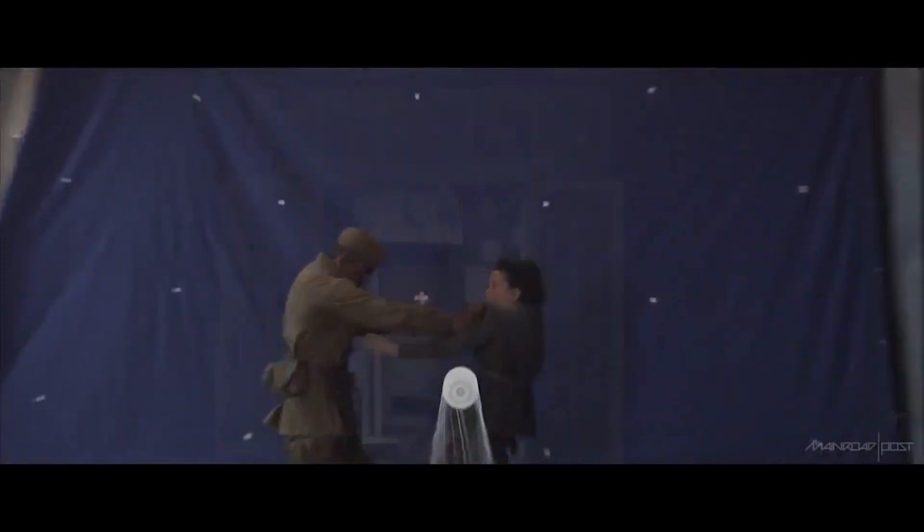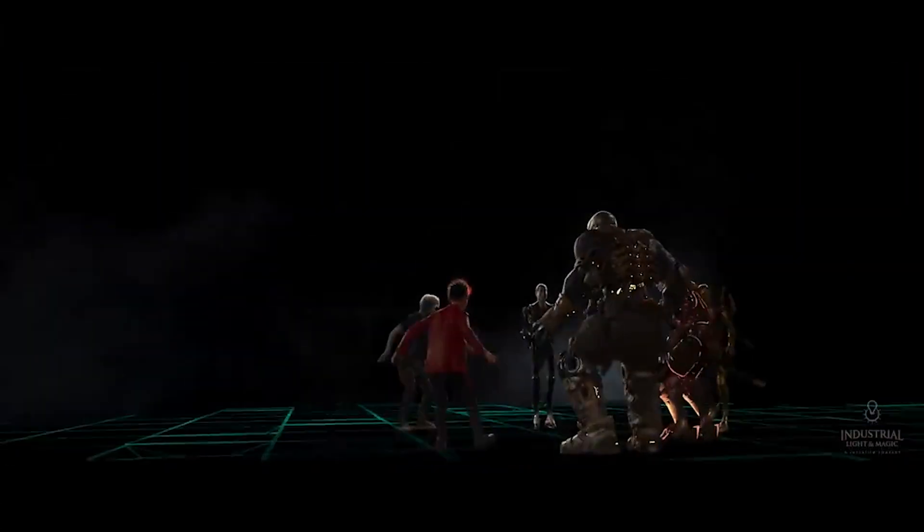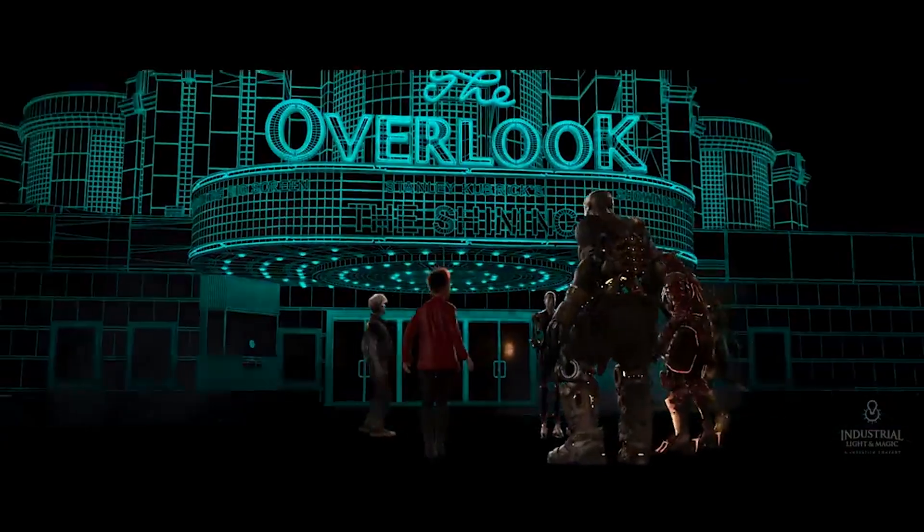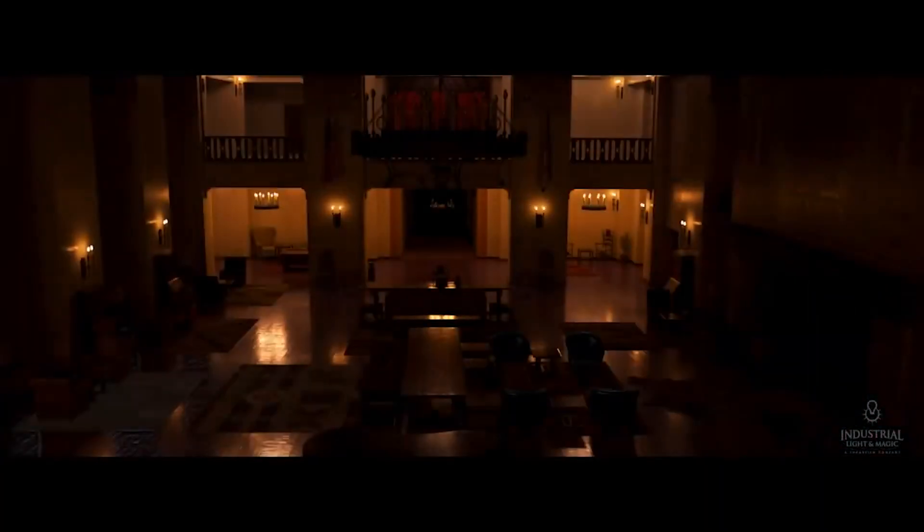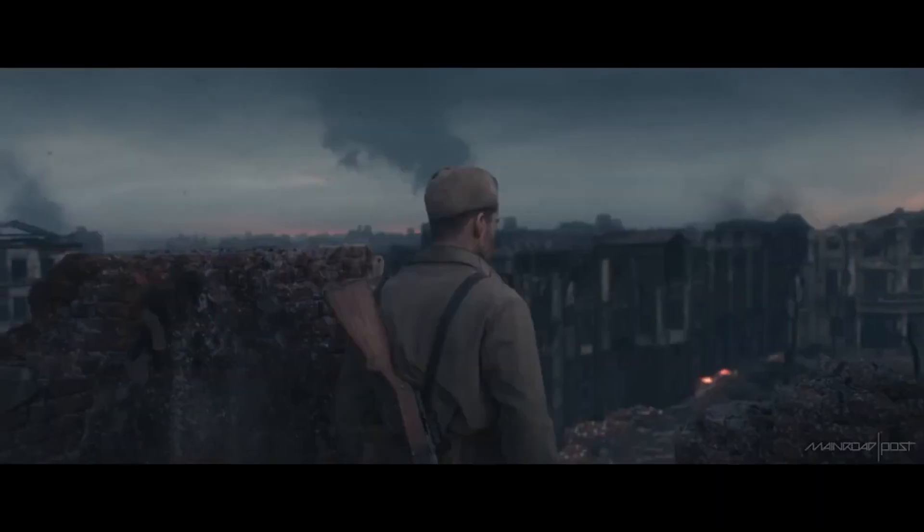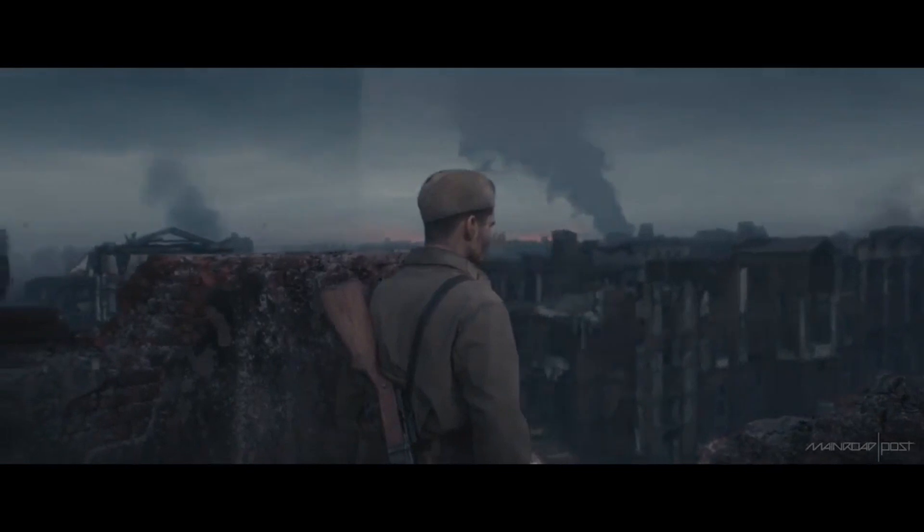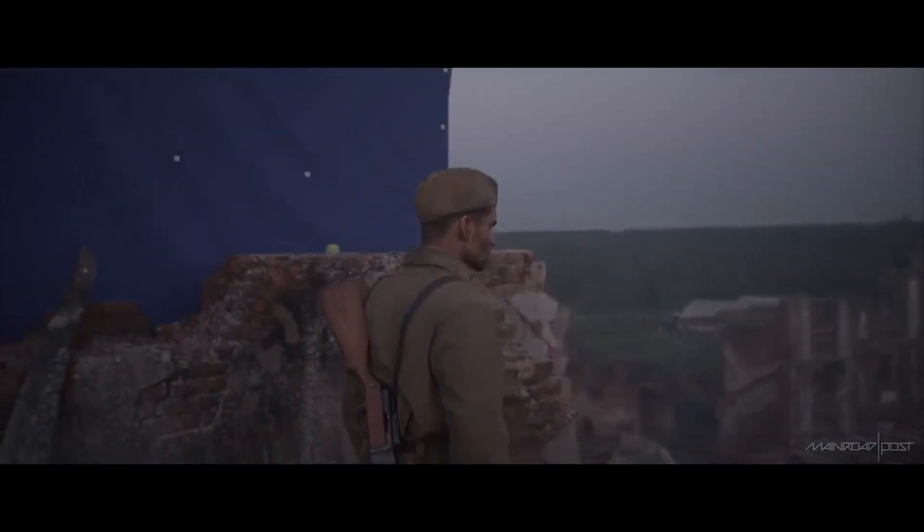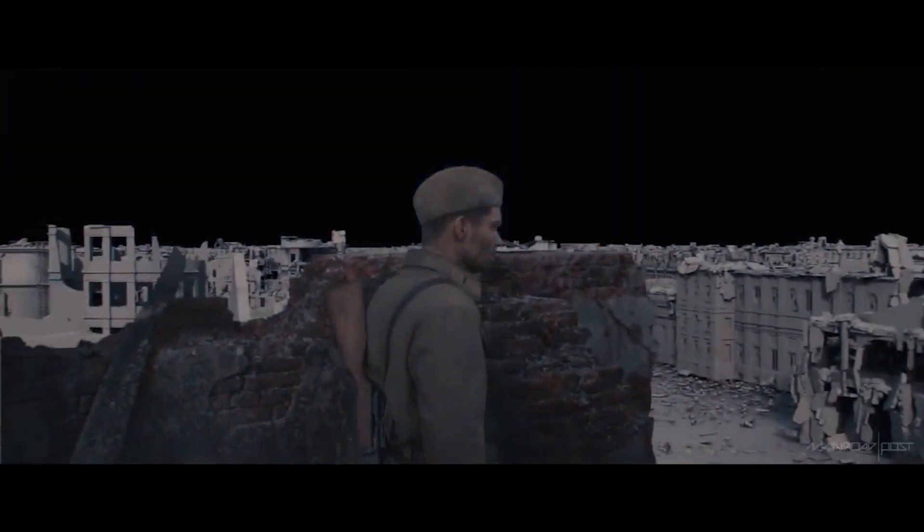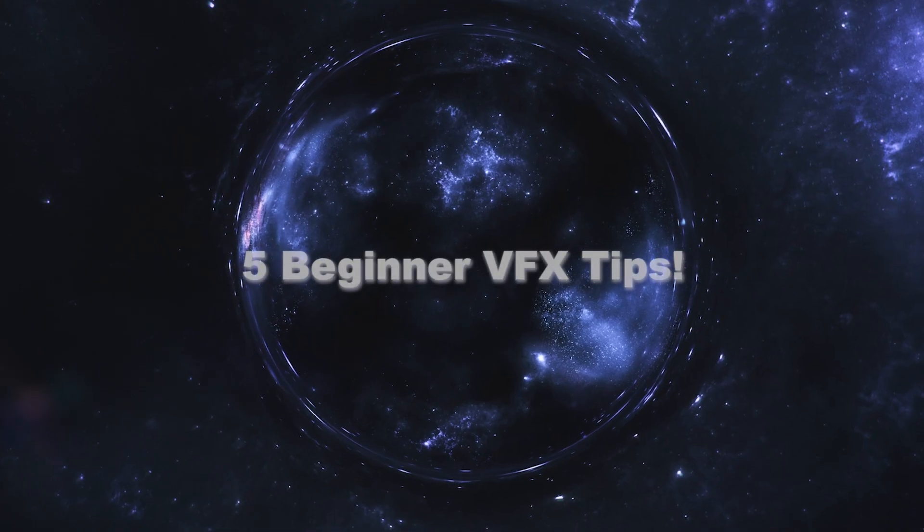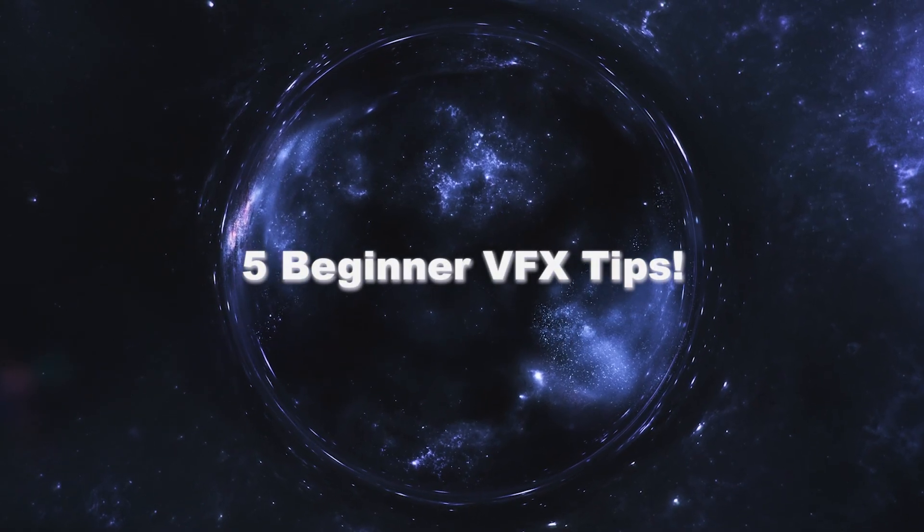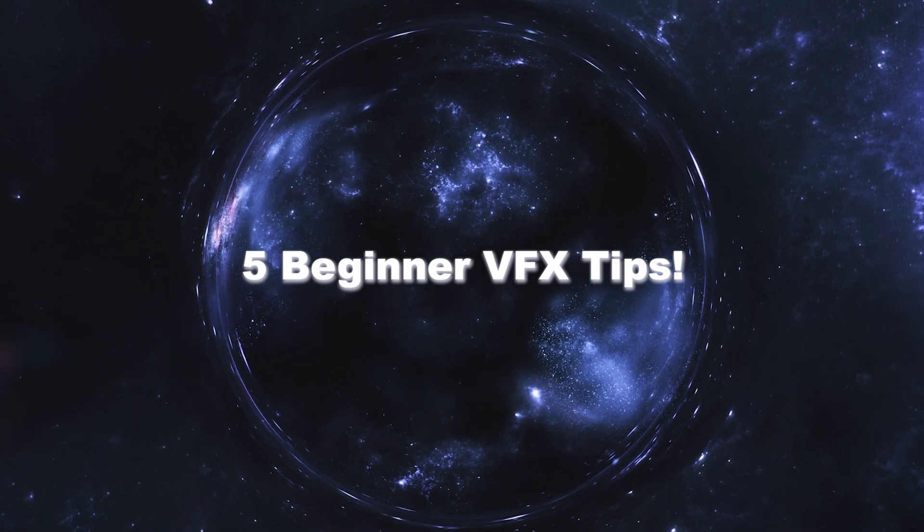What's up guys, it's Brad from Light Architect. In this video we're going to take a step back from our normal Blender visual effects tutorials and share some more abstract techniques. Sometimes we get caught up in the specifics and we need a refresher, and some of us are just getting started in the world of visual effects. So in this video I'm going to share five beginner visual effects techniques that are often overlooked.